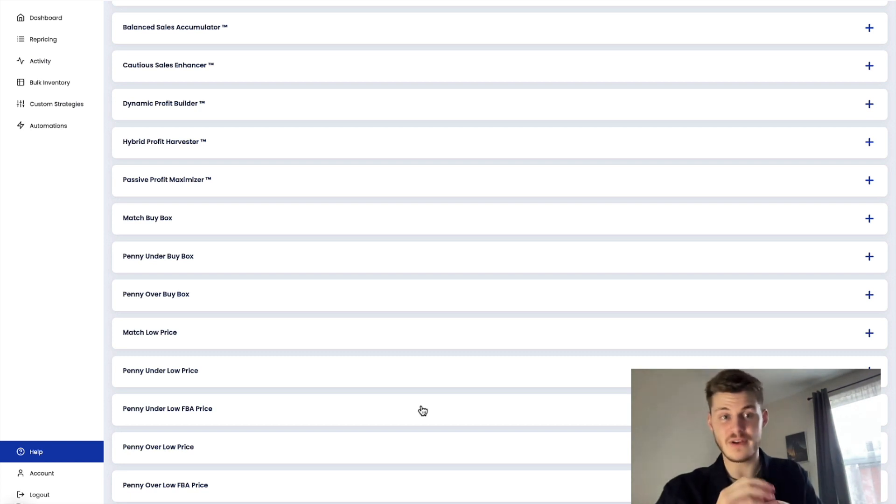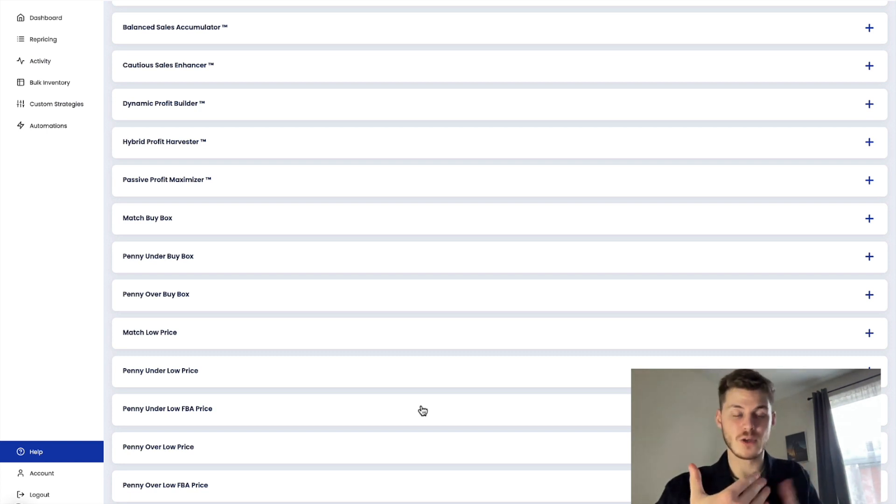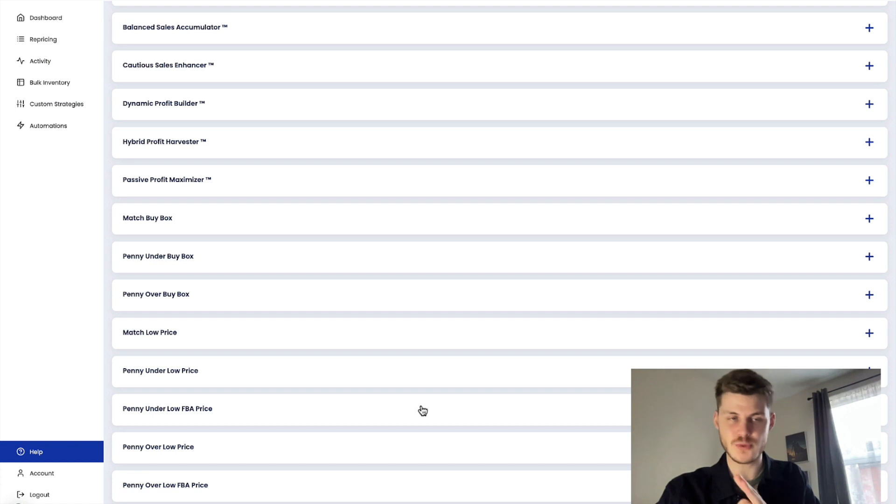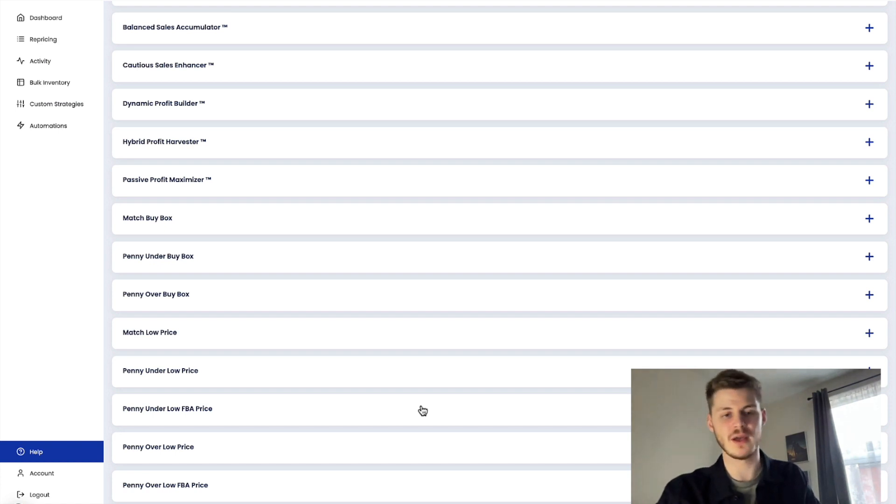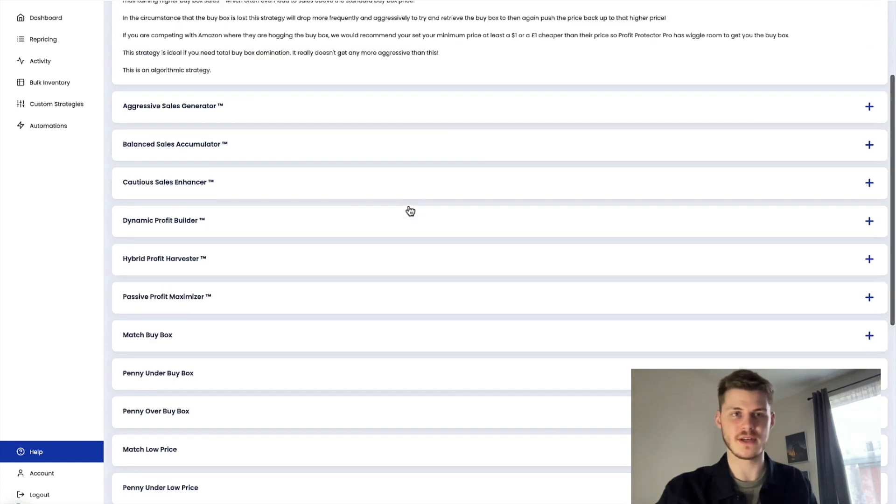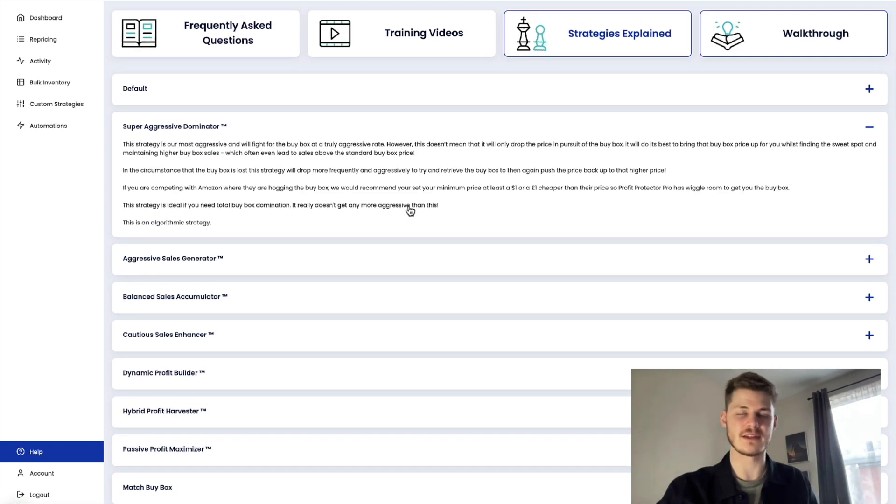If you have a very simplistic goal for that particular listing, you just want to do something very simple, very straightforward, but I'm going to tell you why the algorithmic ones are the answer to this.